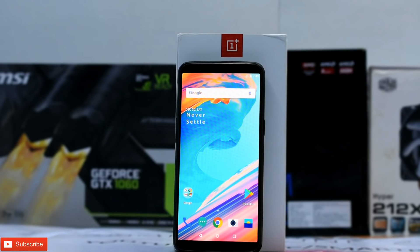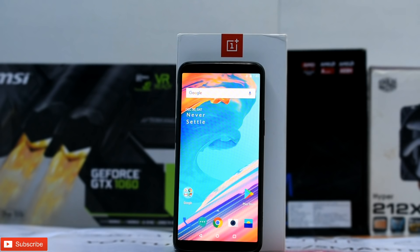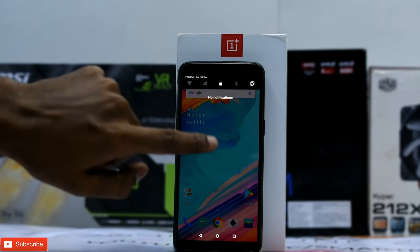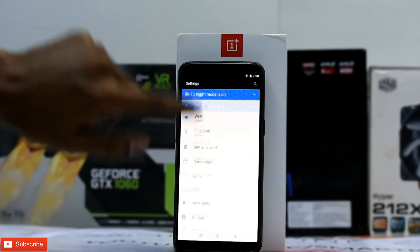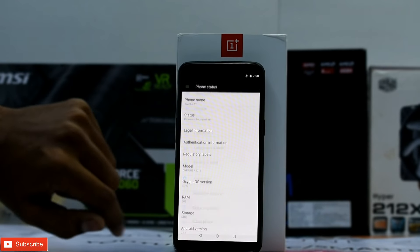Before we begin, I'd like to thank OnePlus because they have not only provided us with a beta based on Android Oreo, but also a very convenient way to roll back to Android 7.1 with a stable ROM. Before we proceed, you need to back up all your data and have at least 50% battery, because this will wipe everything on your internal storage.